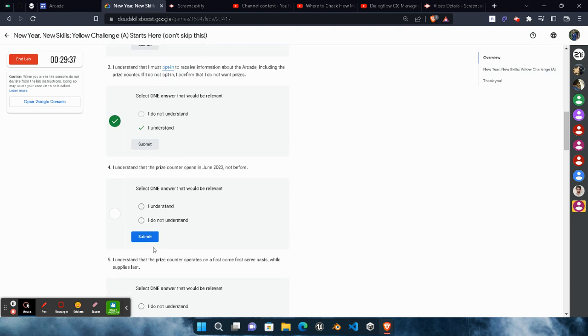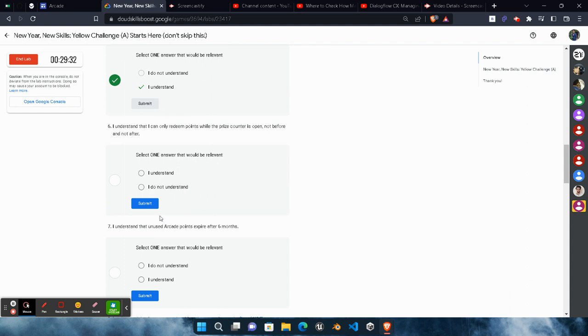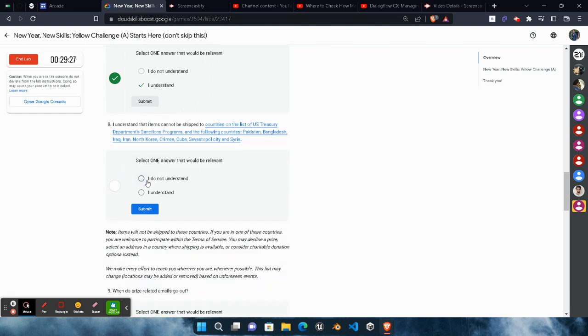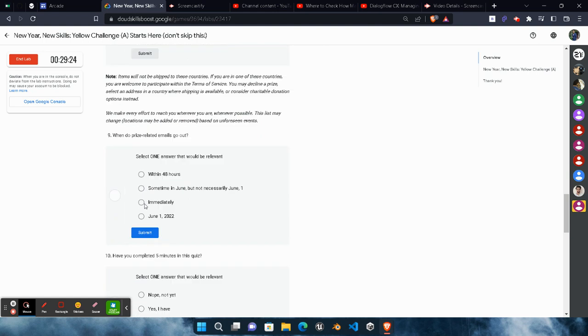Similar steps we follow in the Green Challenge first lab, so don't panic. Click on I Understand and Submit, all will remain same, only two questions will be different. So click on I Understand and Submit, that's it.